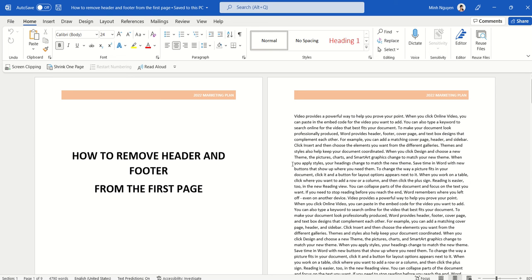Hello, and in this video, we are going to learn how to remove the header and footer from the first page.